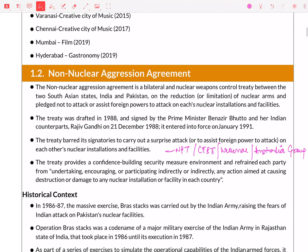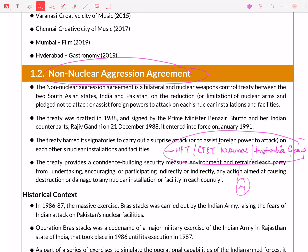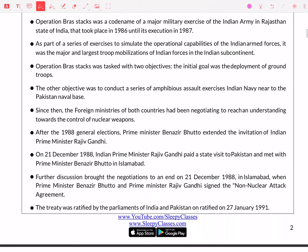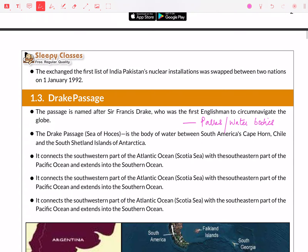Where there is a non-nuclear aggression agreement, I wanted you to read all 4 things: NPT, CTBT, Wassenaar Agreement, and Australia Group. These are the 4 important things that I want you to go back and read.